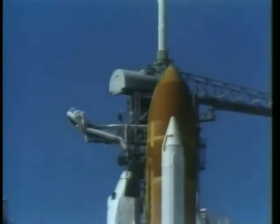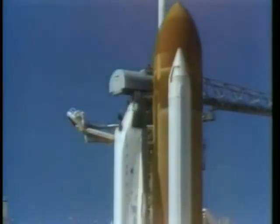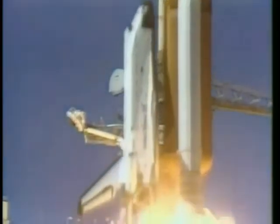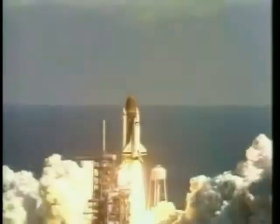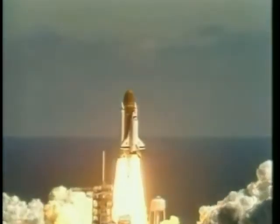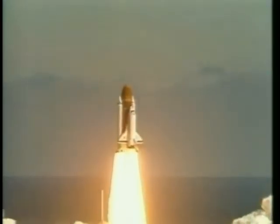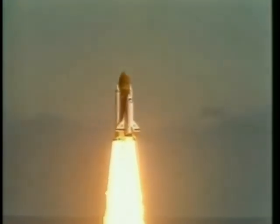And liftoff, liftoff of the 25th Space Shuttle mission, and it has cleared the tower.